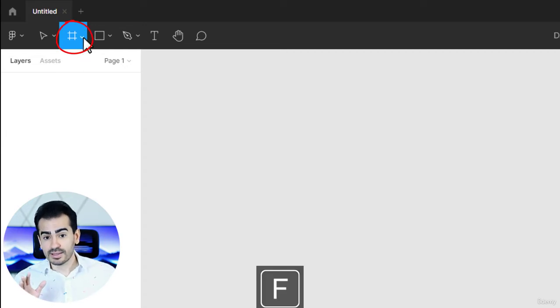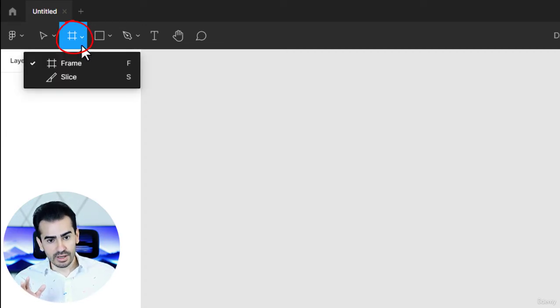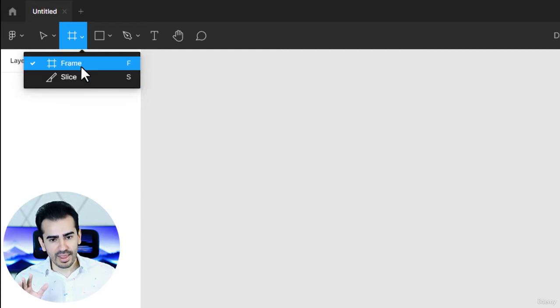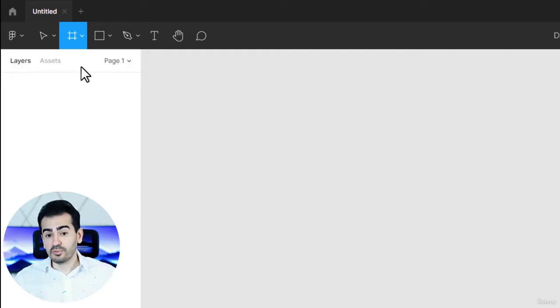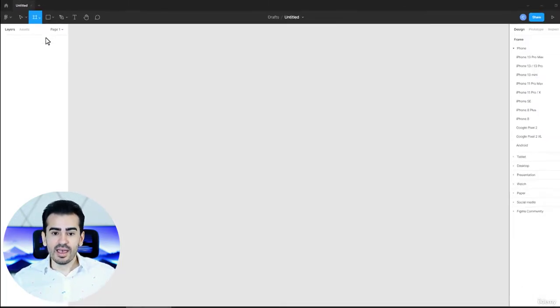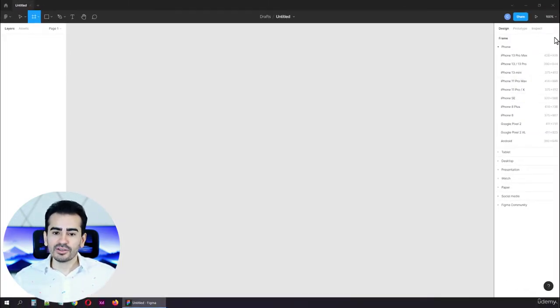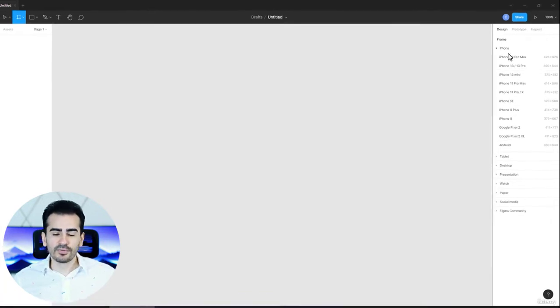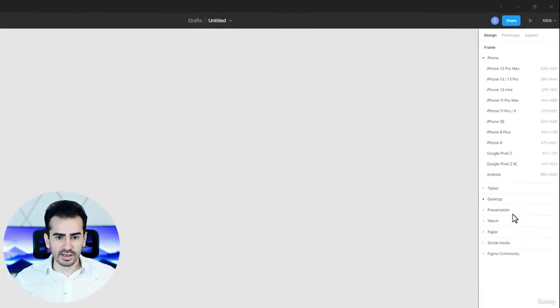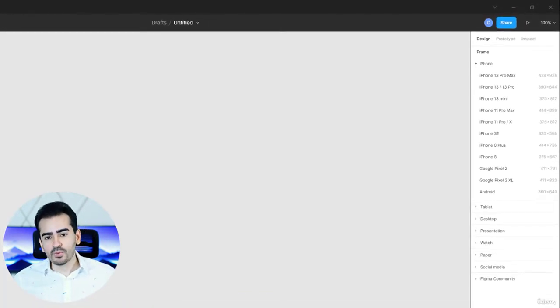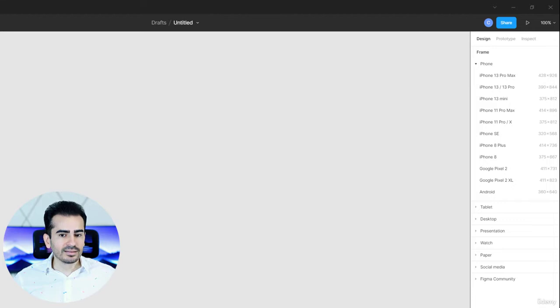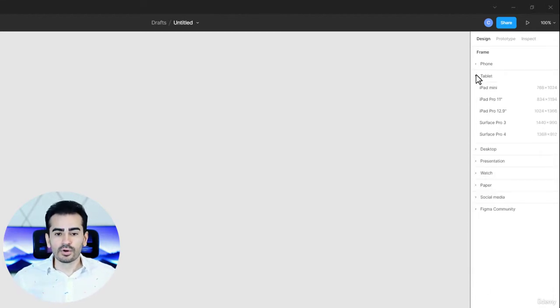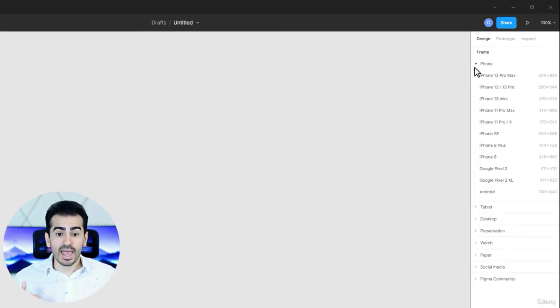Oh, by the way, there's another tool here called the slice tool, but we don't want that. Okay, we have the frame tool selected, and the right panel just changed. You have loads of options that are very well organized, phone, tablet, desktop, and so on. And you can click on the names to open or close them.